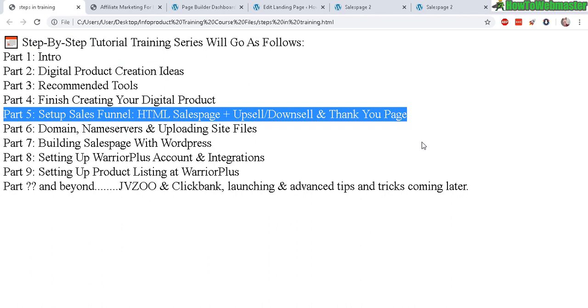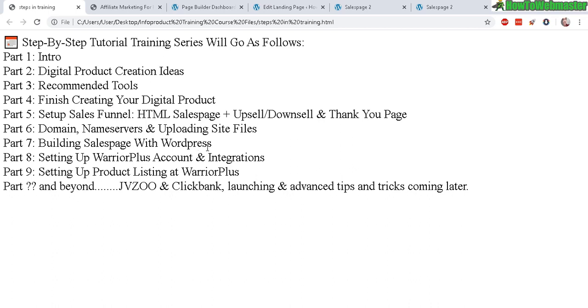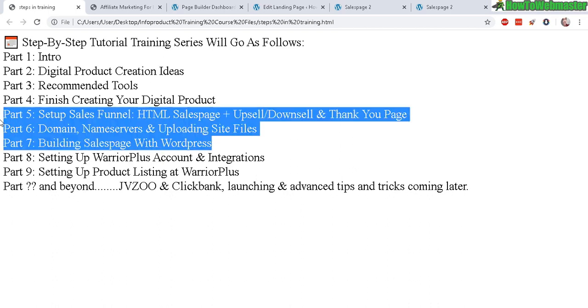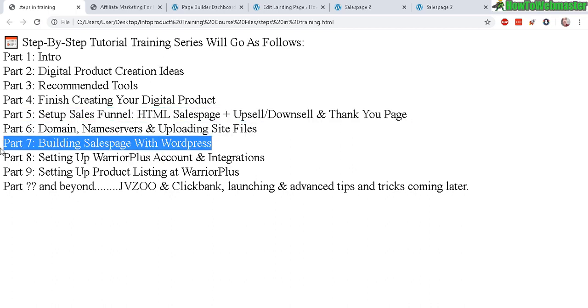I made the majority of my sales off of HTML sales pages. I myself use those. I find it easier. But WordPress is something you can use as well. So you choose whatever path you want. And whatever you think is good for you. Easy for you to use.